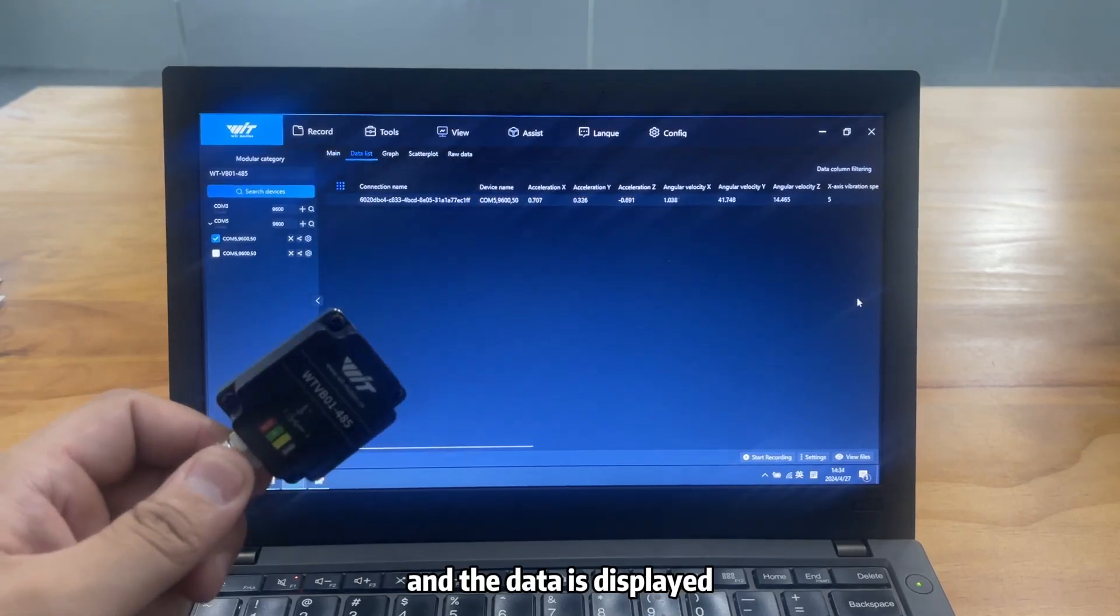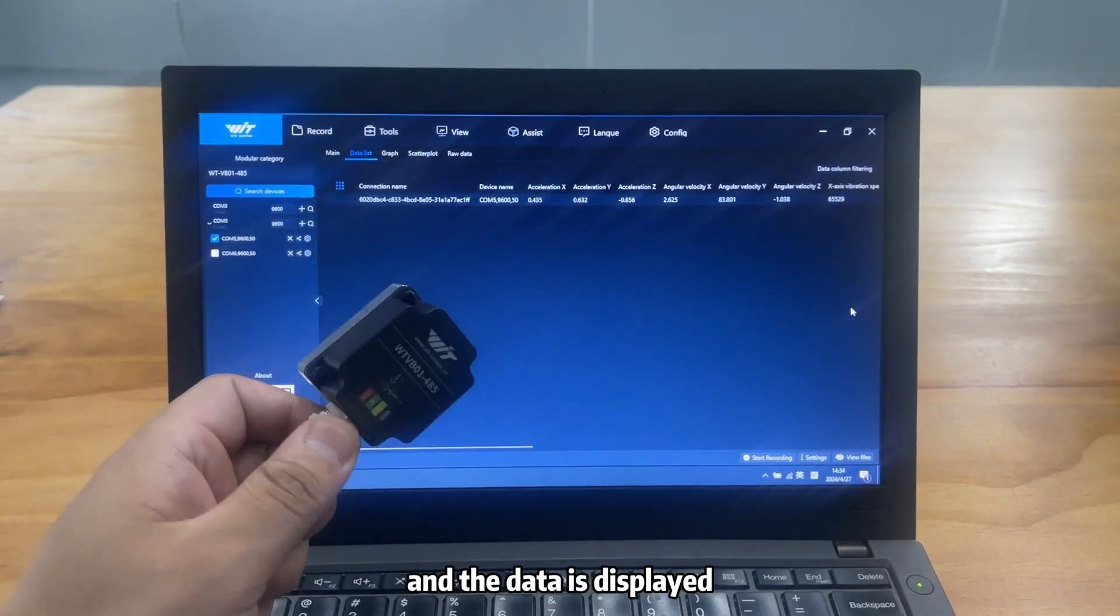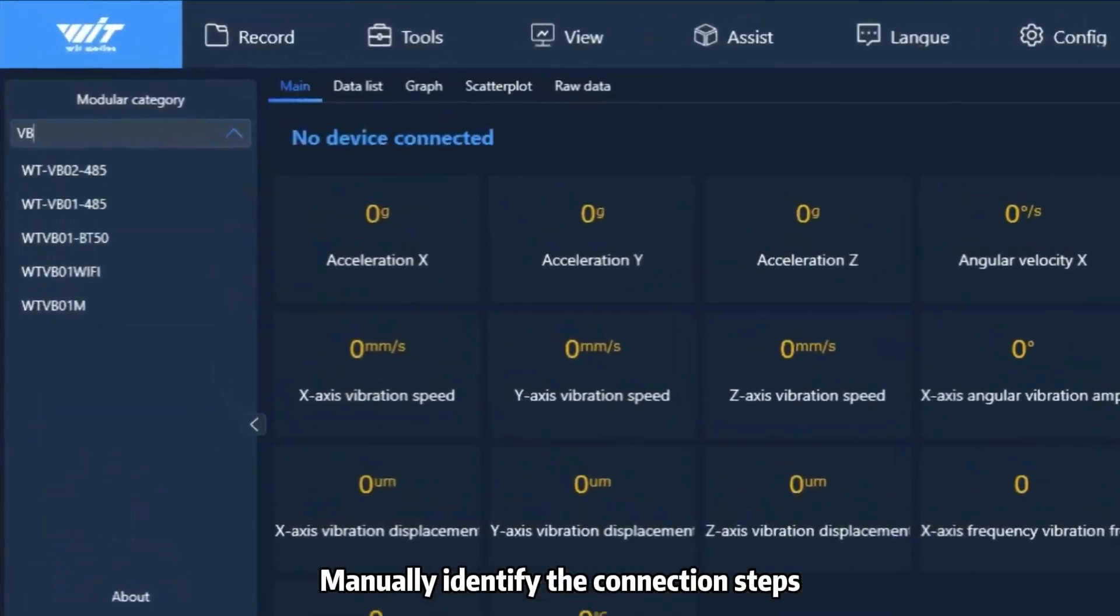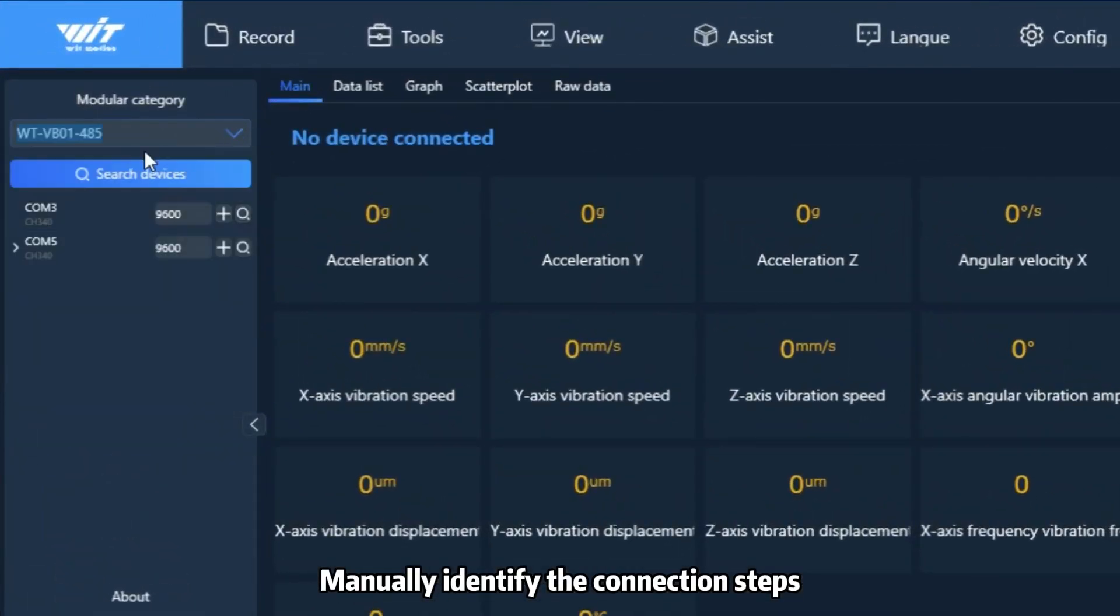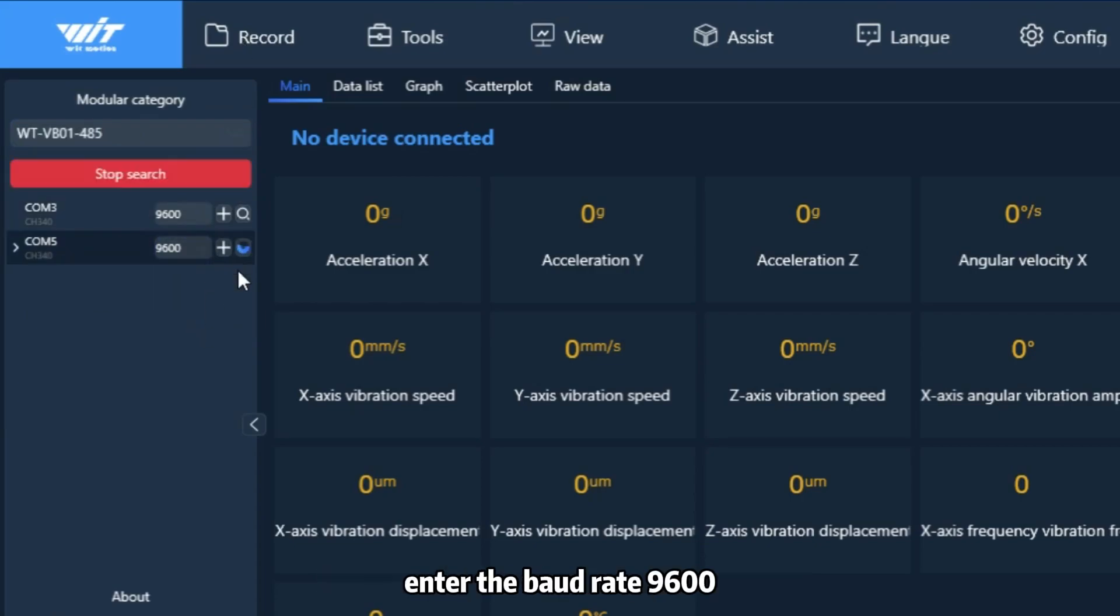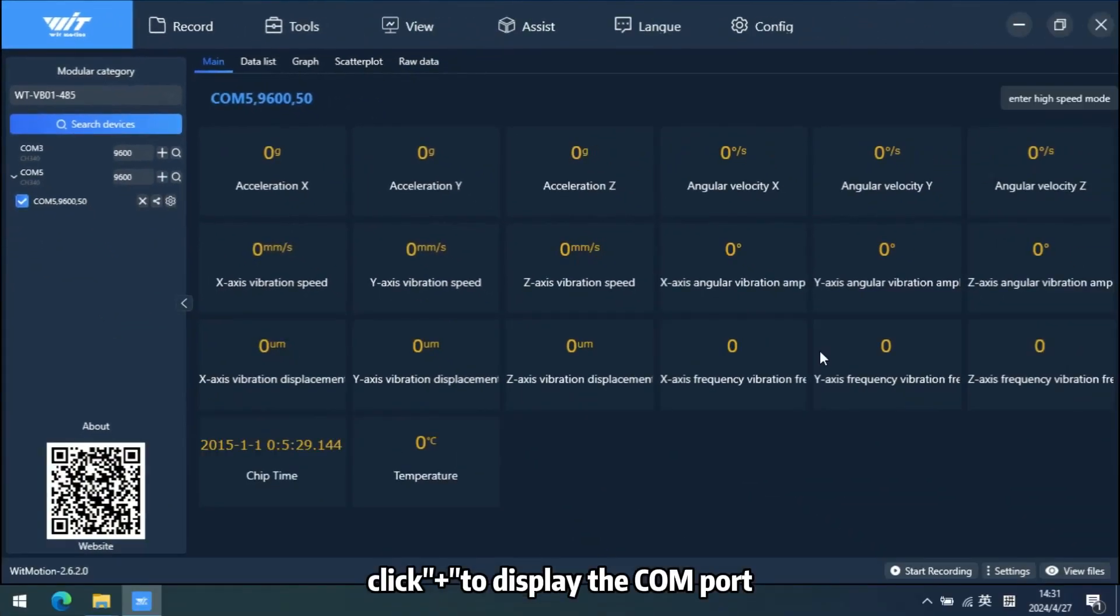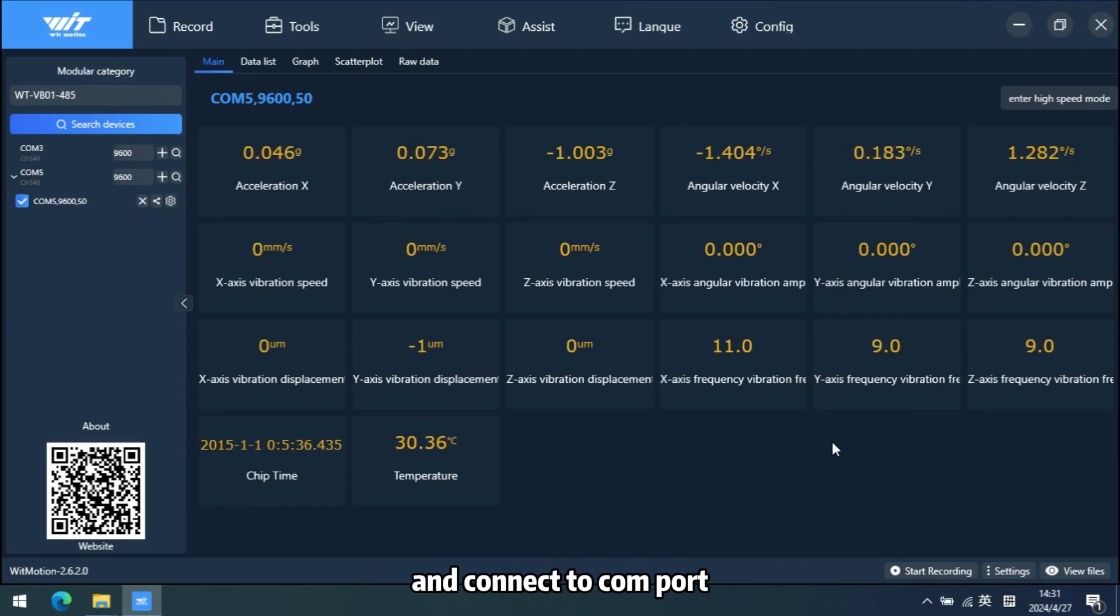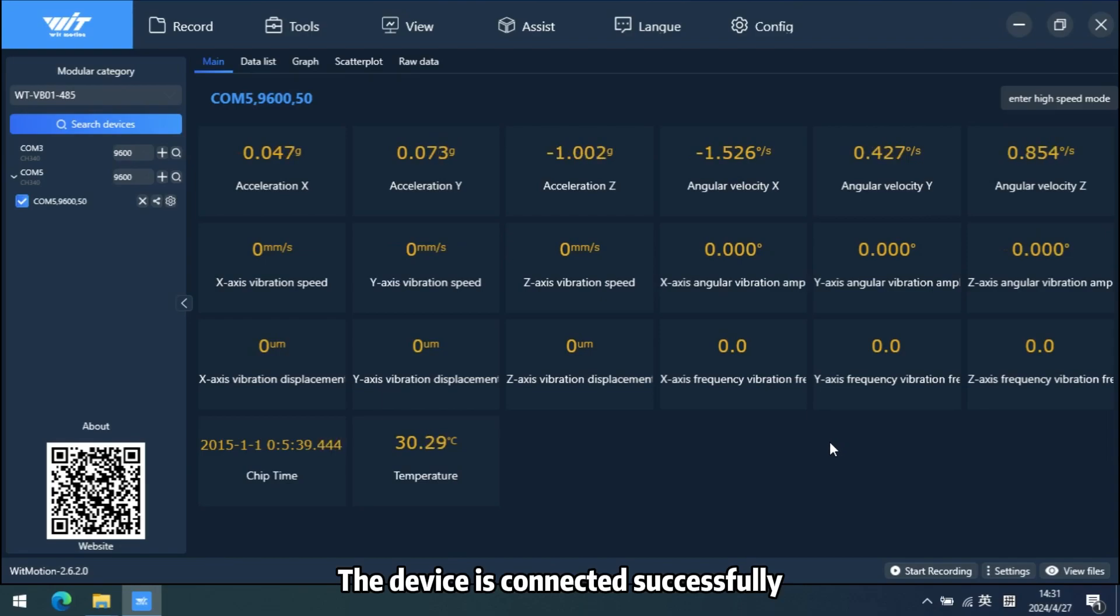The data will be displayed on this page. The second method is to manually identify the connection steps. Select the COM port, enter the baud rate 9600, and click the plus sign to display the COM port. Connect the COM port. The device is connected successfully and the data is displayed.